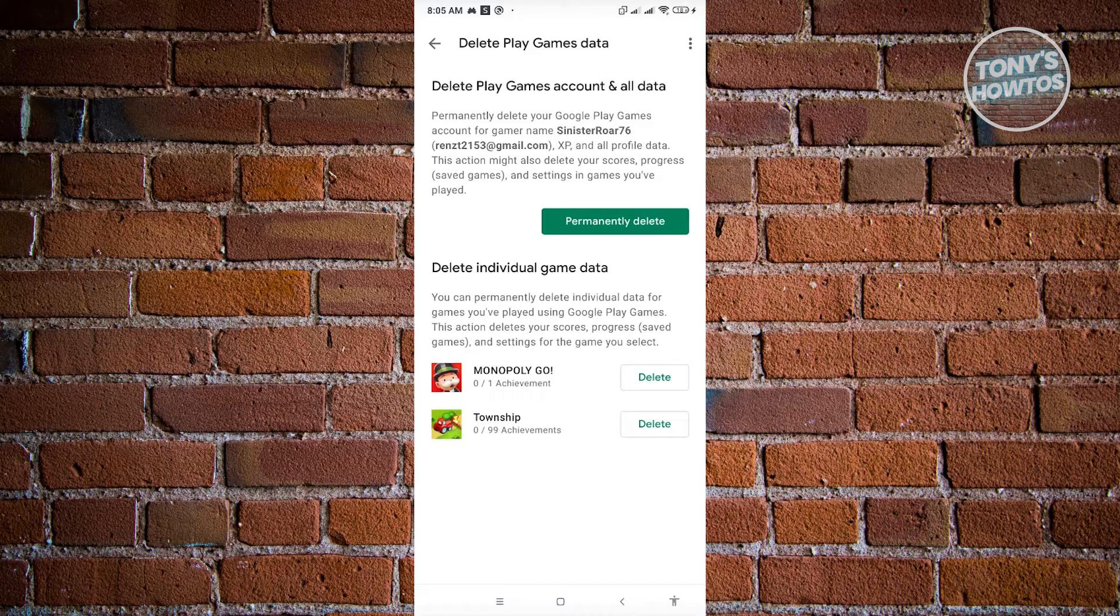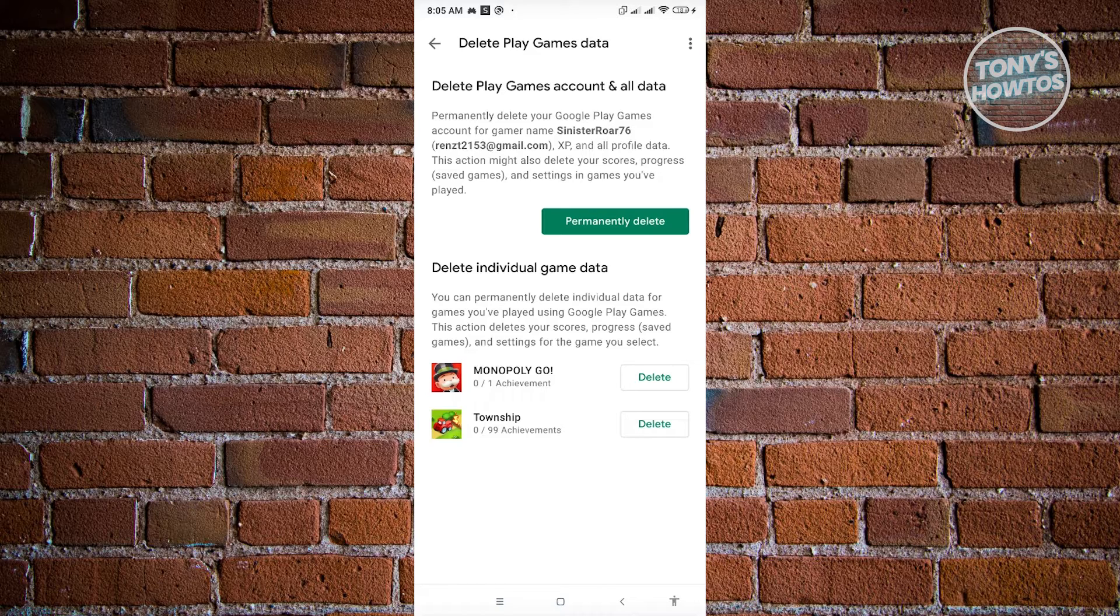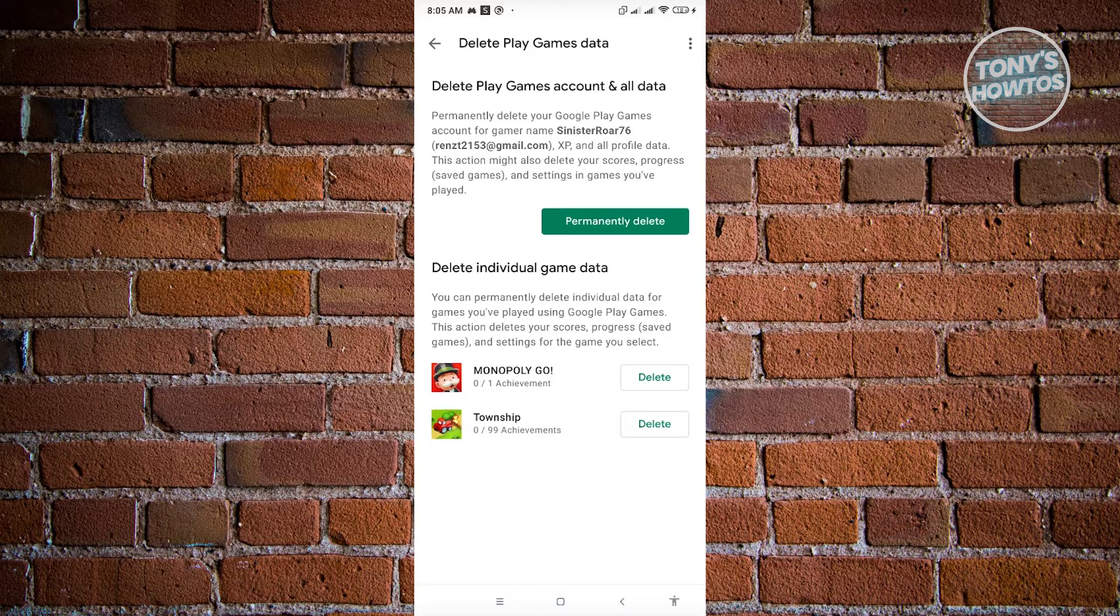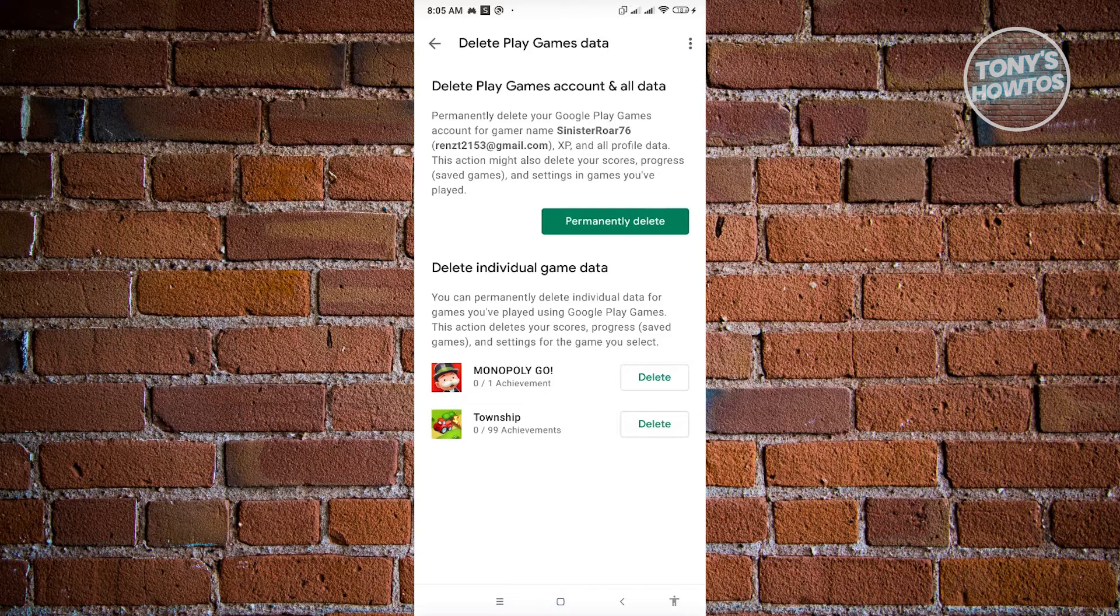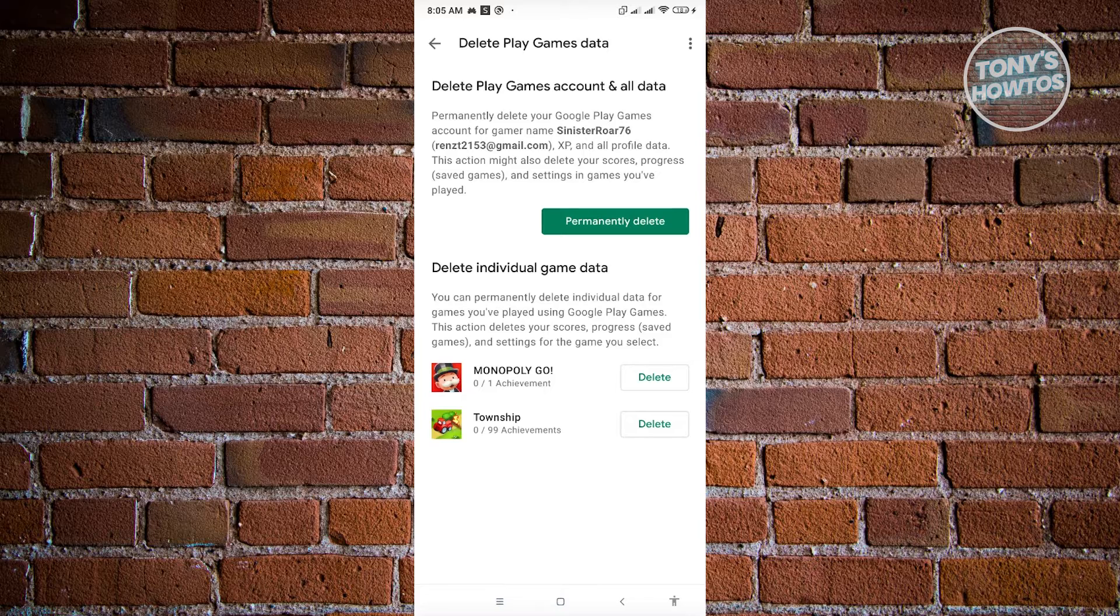Now if you want to disconnect your Monopoly Go from Google Play, you could go ahead and just click on delete on that specific game, which in this case is going to be Monopoly Go. Once you click on that, you'll be able to disconnect Monopoly Go from your Google Play account.